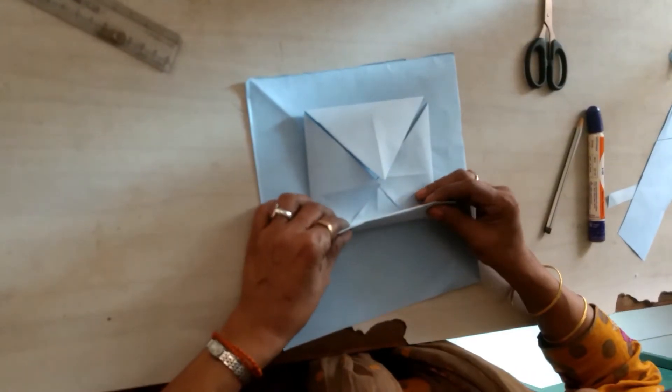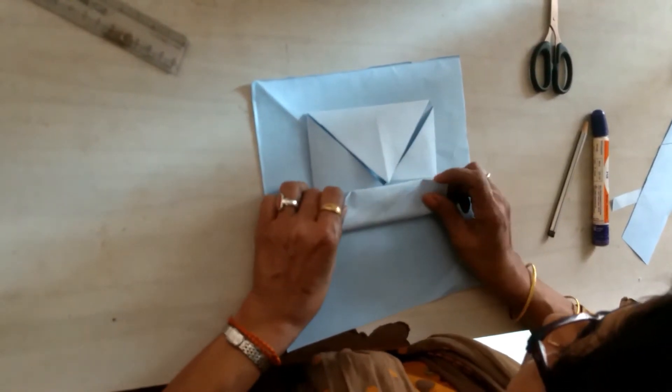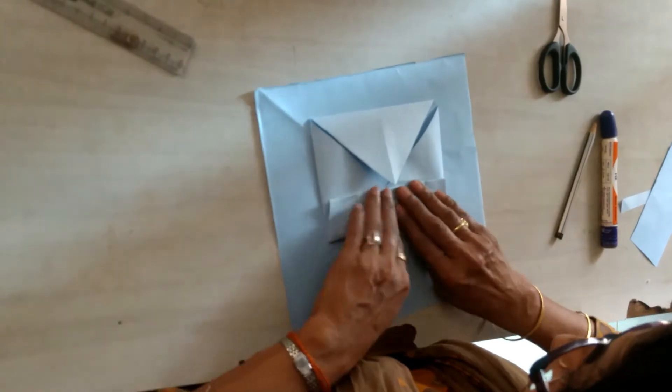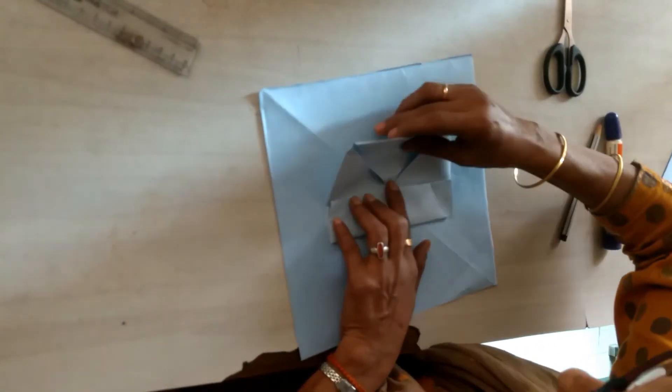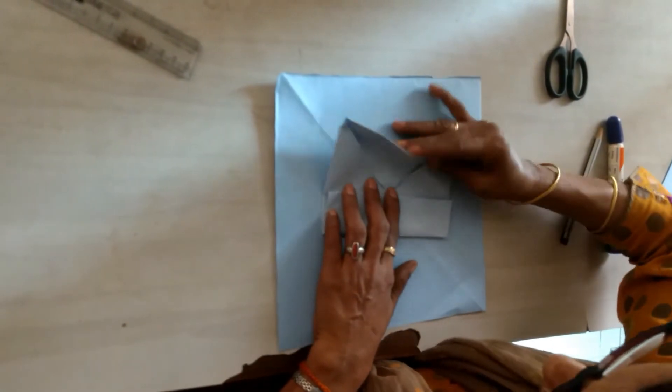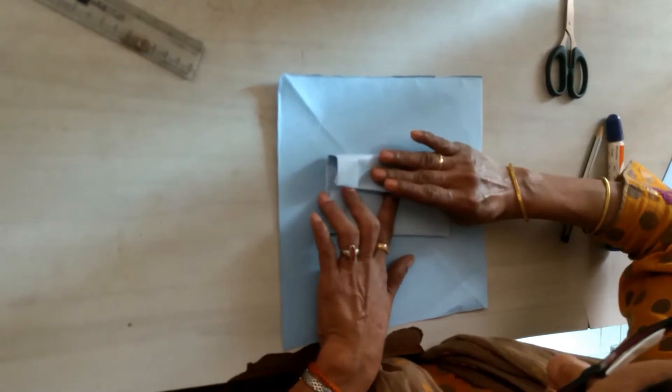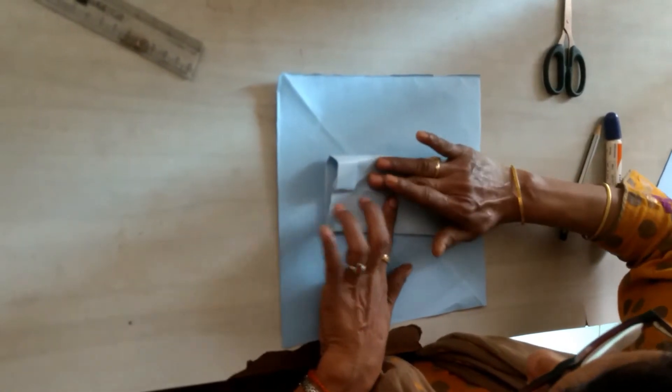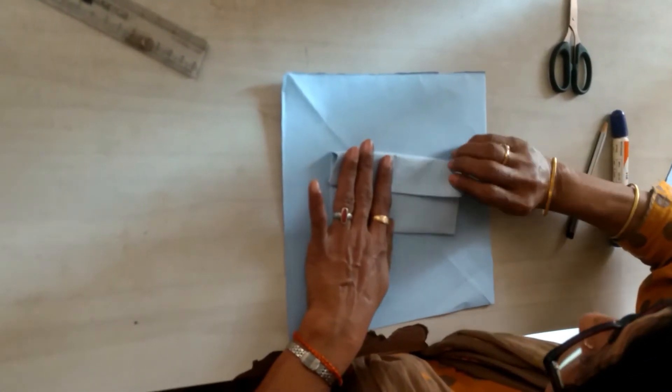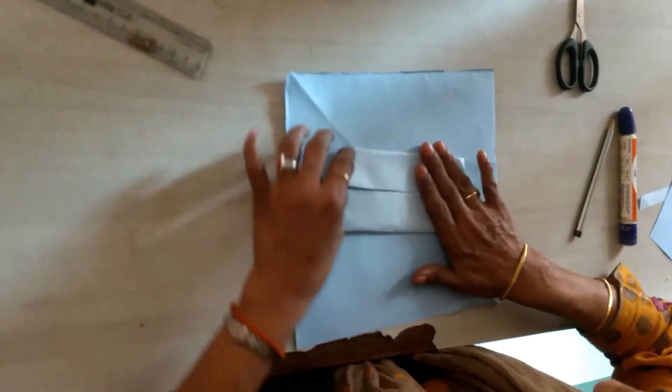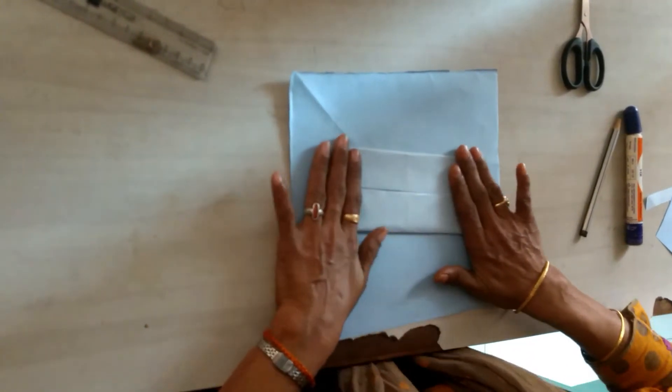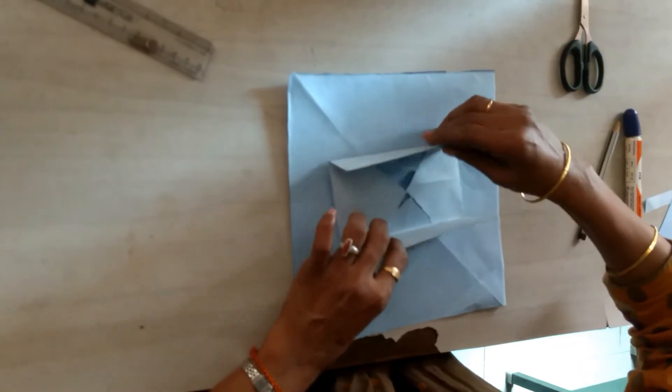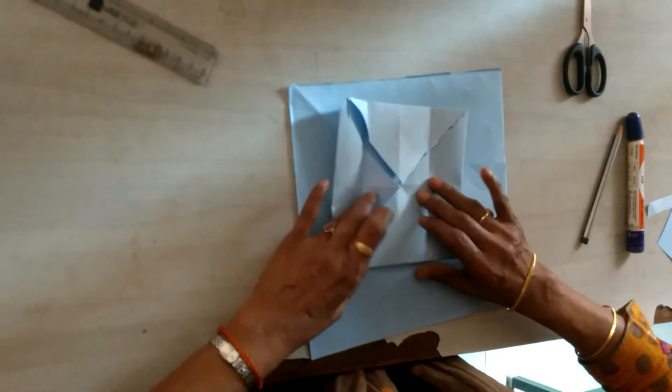Fold the paper in this way, opposite sides. Mark it properly this way.